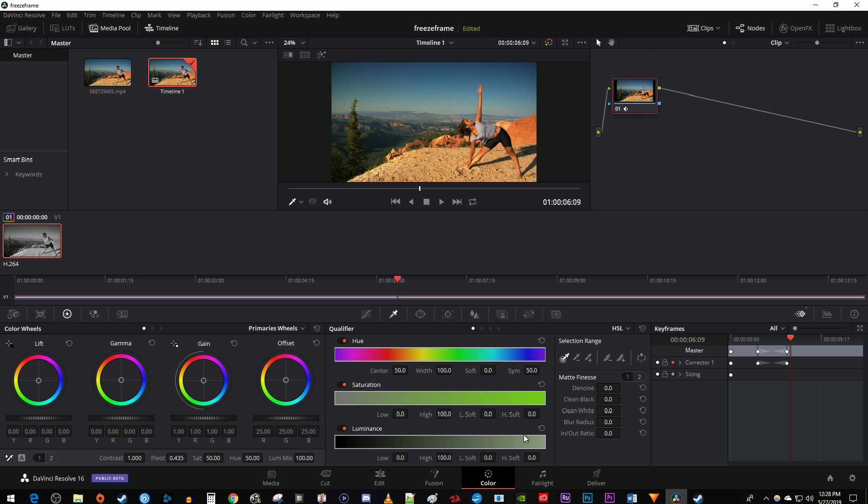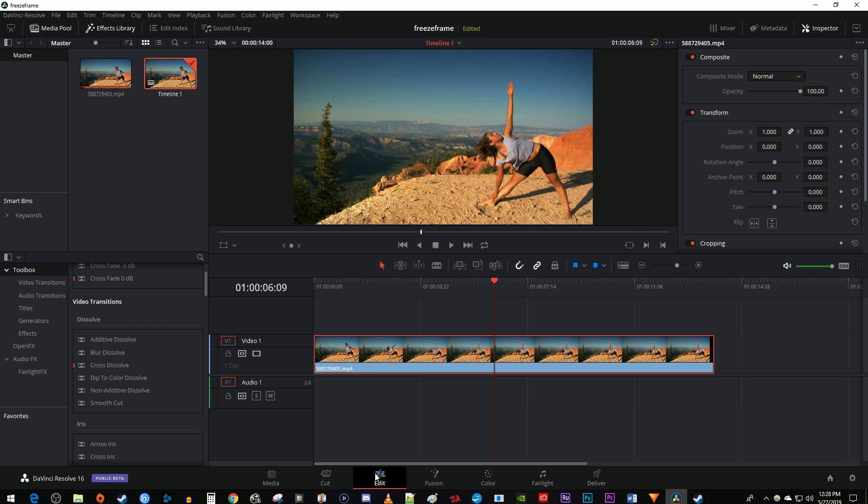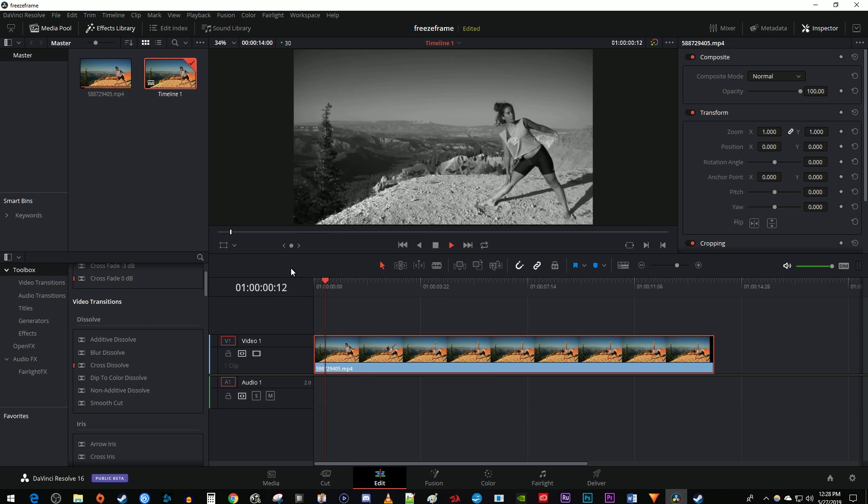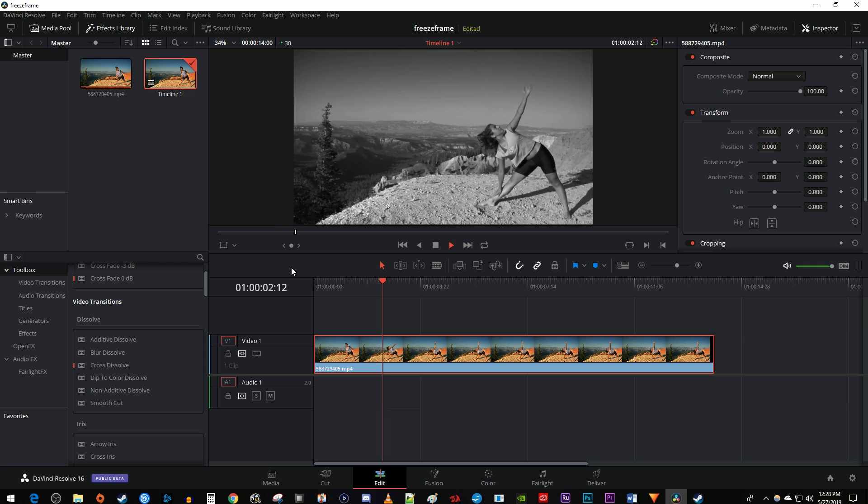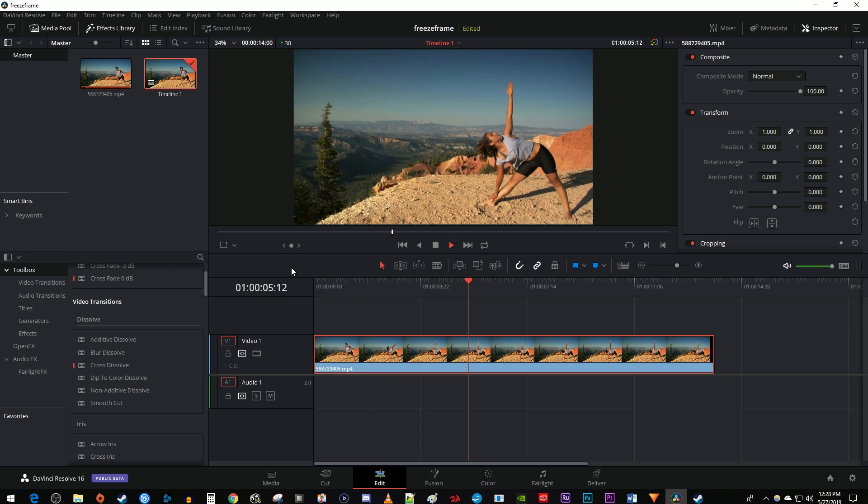All right, and now you can just go back to the edit page and see your new black and white to color effect in action. And that's it for this tutorial. Thanks for watching and see you next time.